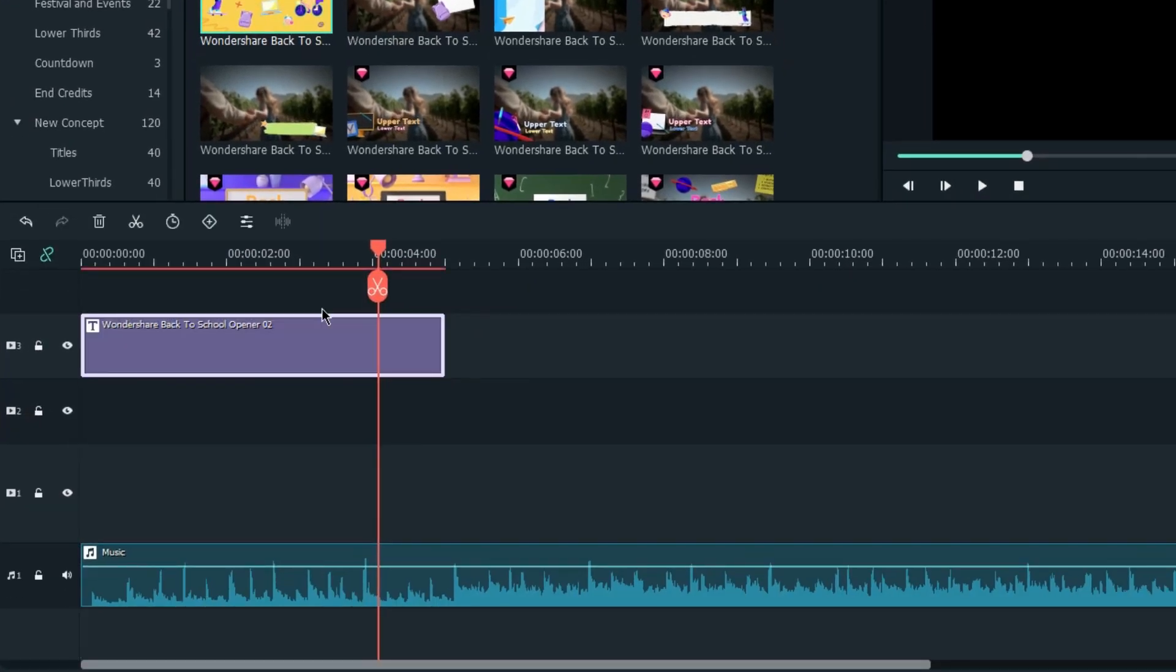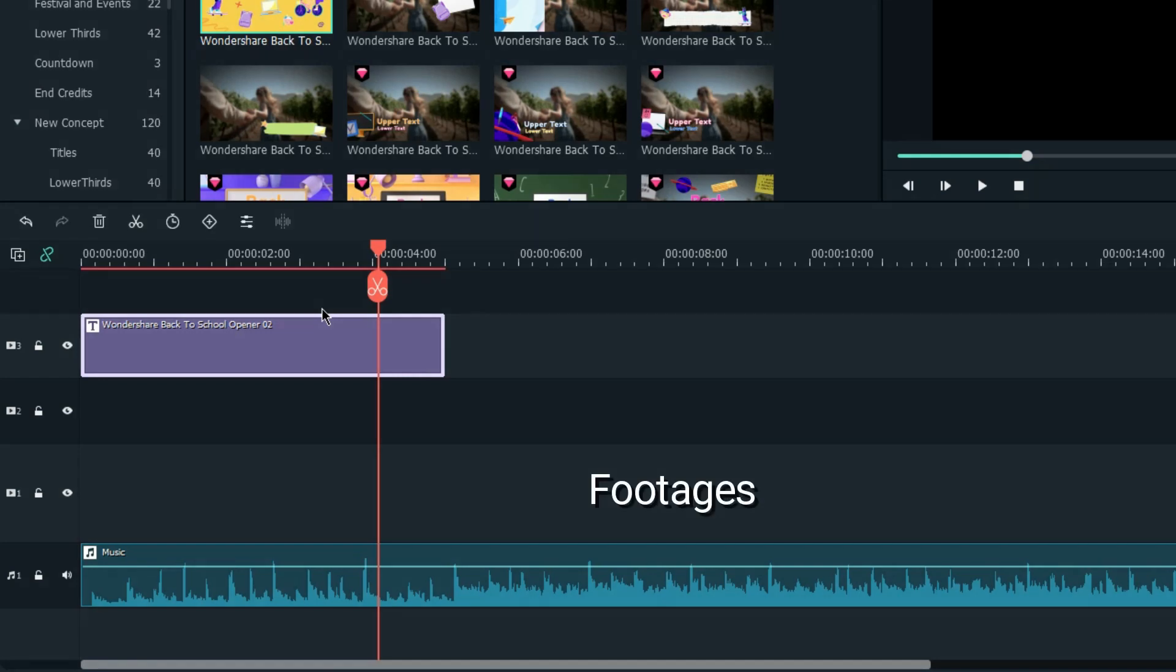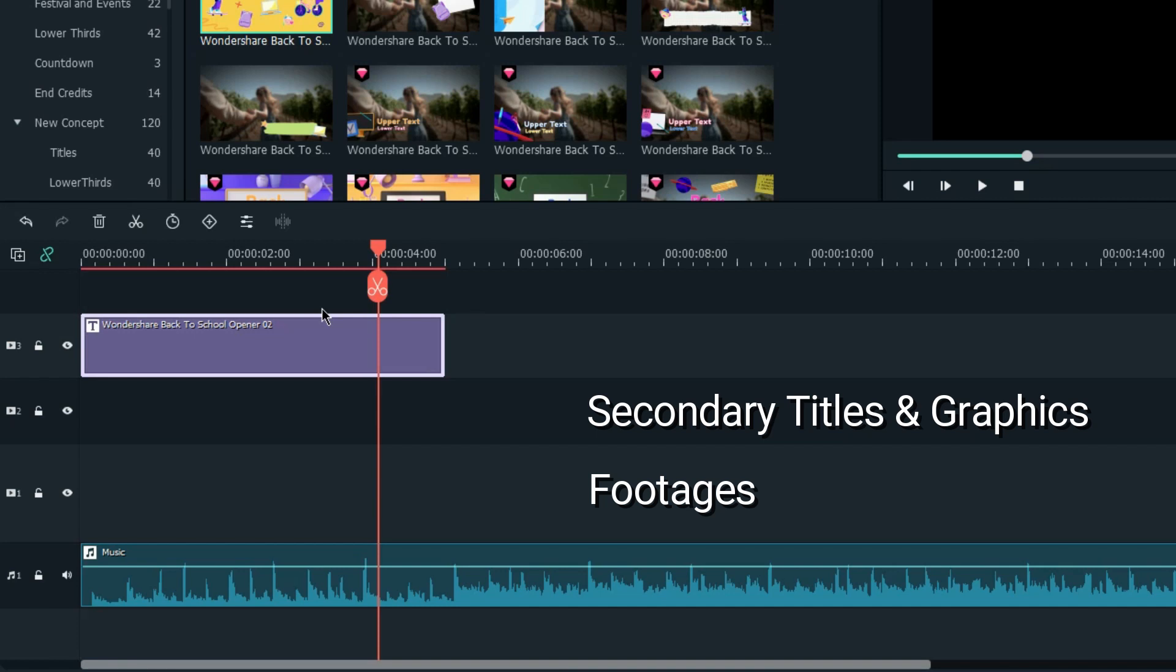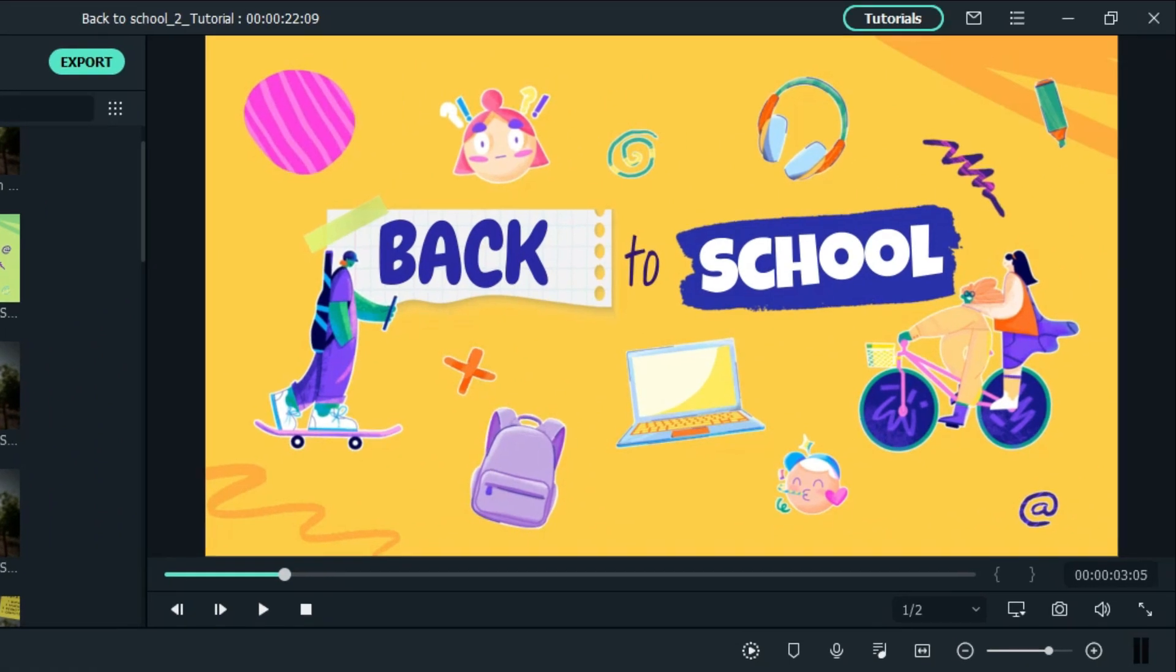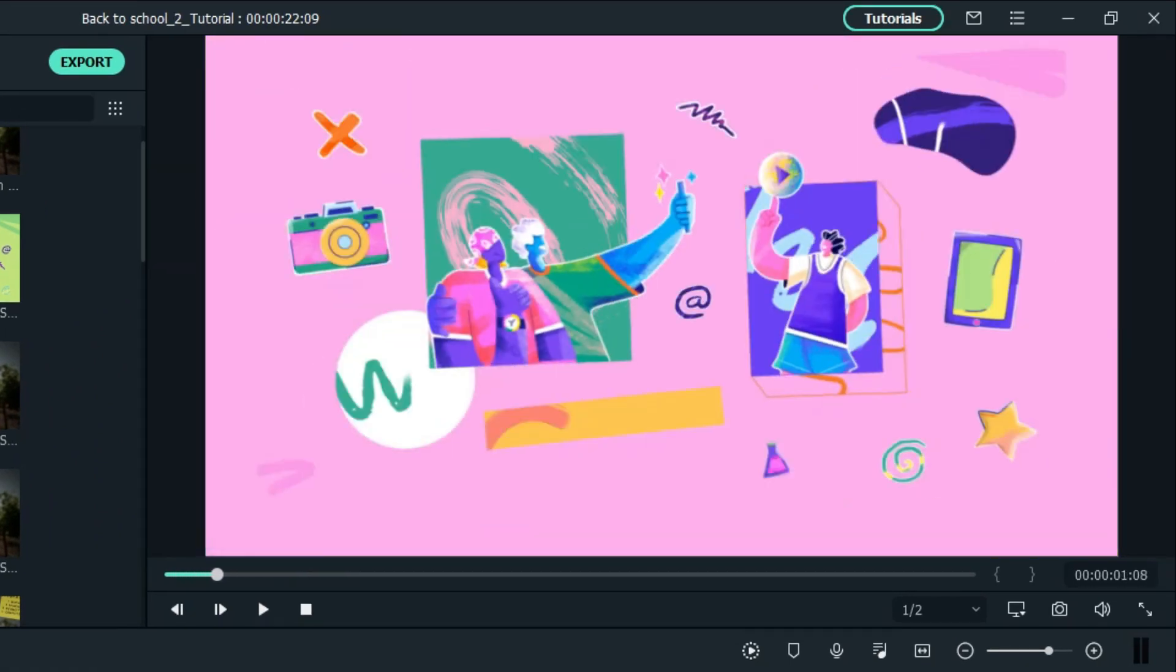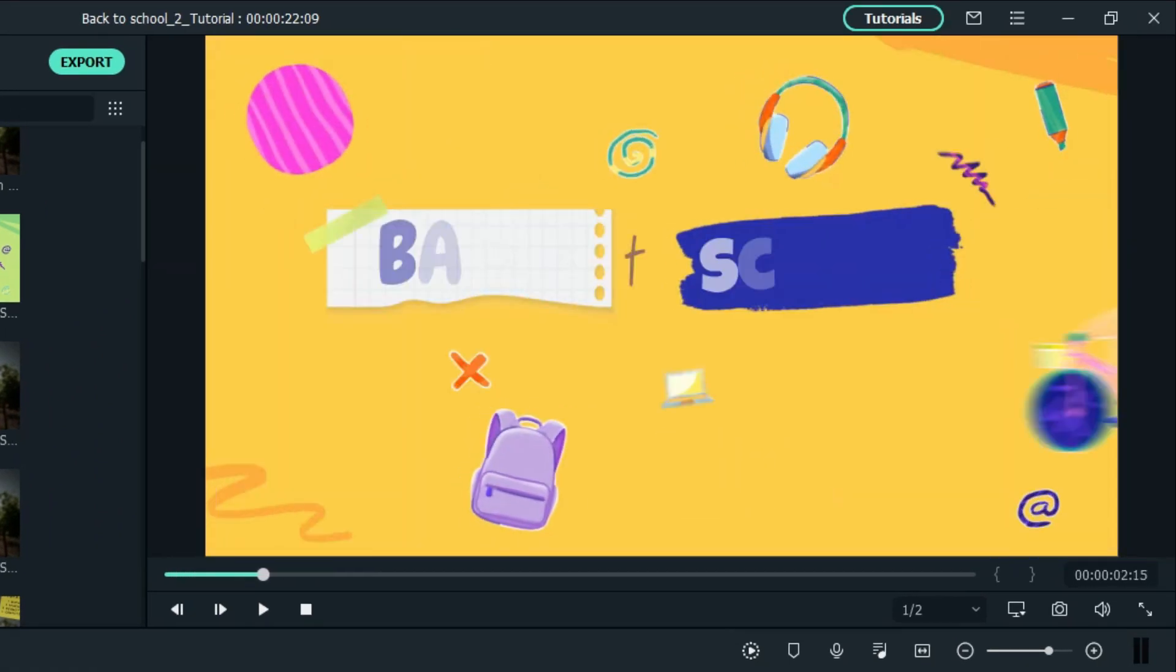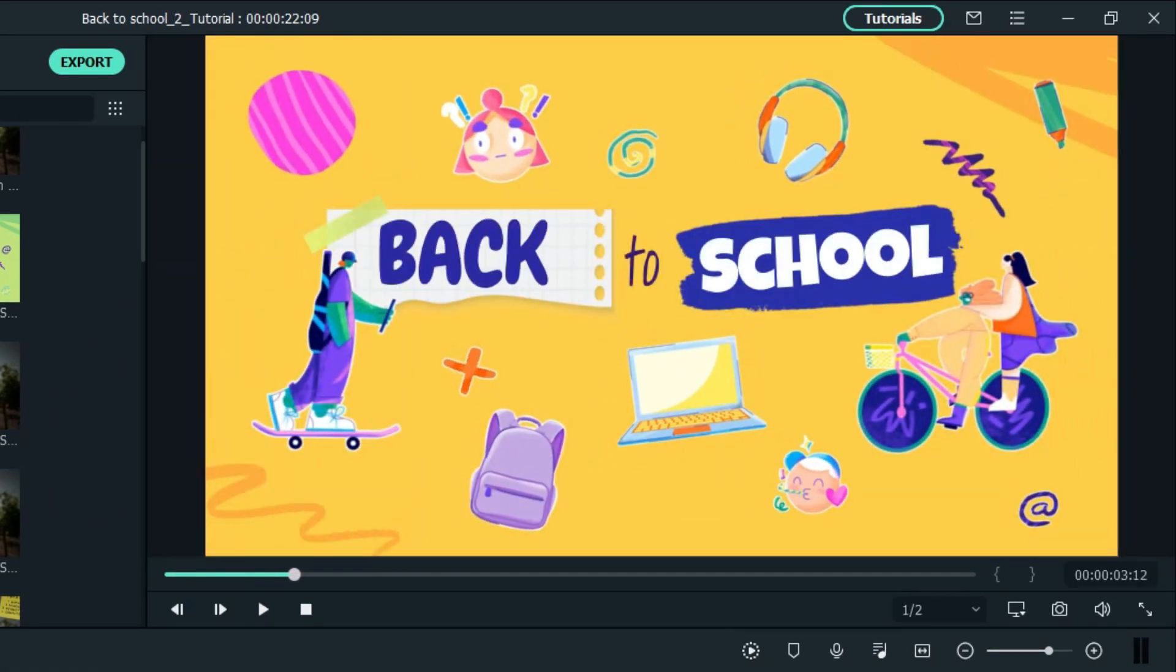Drag and drop it on the third track, as I want my timeline to be organized where Video Track 1 is my footage, the second track is for secondary titles or graphics, and my third track is for my main titles. For this title, you can change the back-to-school text, but for now I'll leave it as it is.